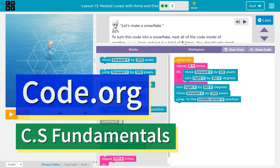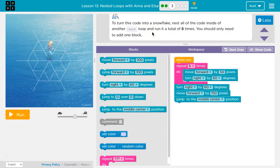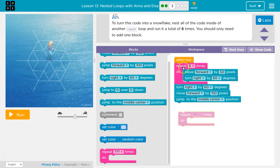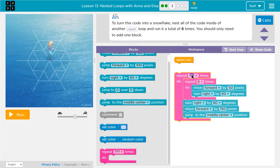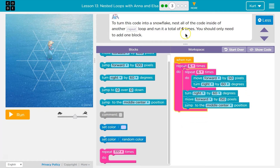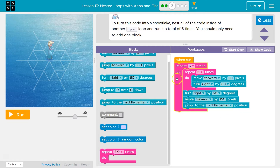This is Code.org, currently working on CS Fundamentals. Let's make a snowflake. To turn this code into a snowflake, nest all the code inside another repeat loop and run it six times — you should only need to add one block. We're going to grab this repeat and put all of this stuff in here. We'll be drawing everything six times, and this inner loop will still run six times every time we run the entire code. So we'll hit go, draw a hexagon — forward, forward, forward — it repeats six times, drops below, we turn right, move forward, then jump back to the center, and then do the whole thing again.